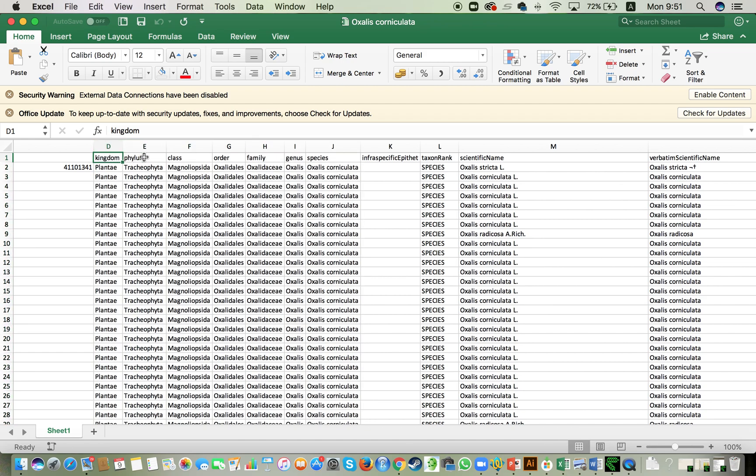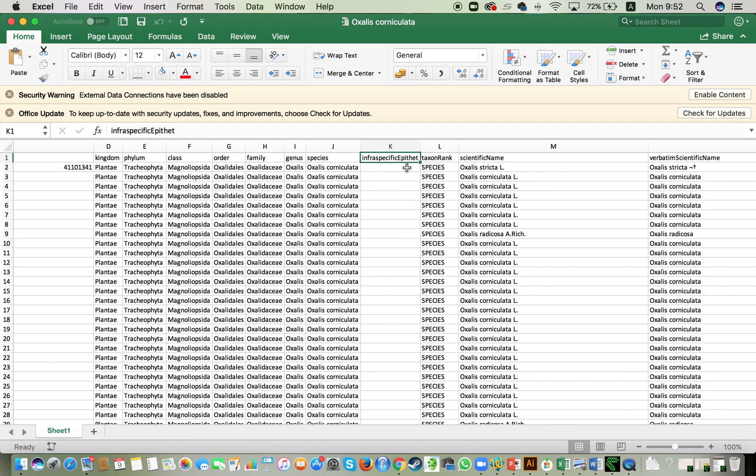So these are the taxonomic categories that they have available for us. We have kingdom, phylum, class, order, family, genus, species and then infraspecific ranks as well.